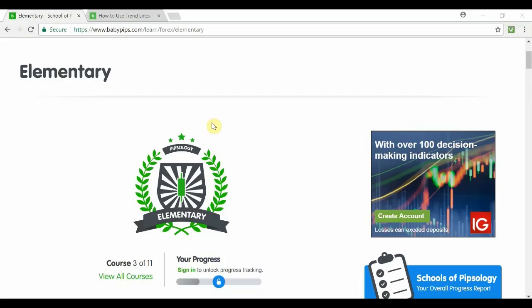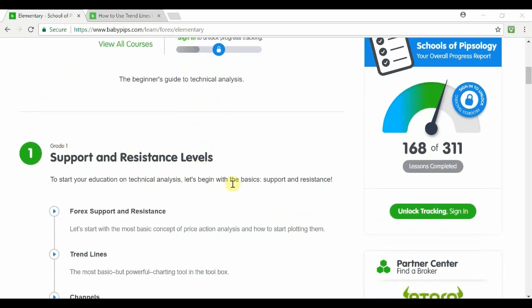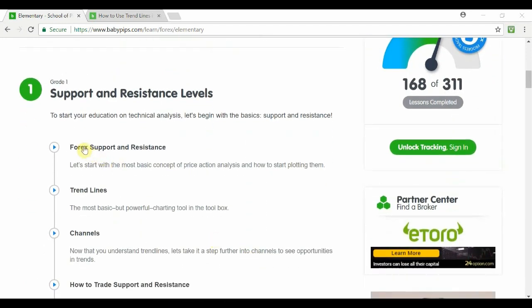Hi guys, Zoe here for OneGlassTrader.com and welcome back to our Baby Pips Forex education video series. We're still in the elementary school first grade looking at support and resistance levels, and in the last video we looked at the basics of support and resistance on how to draw these levels or zones.